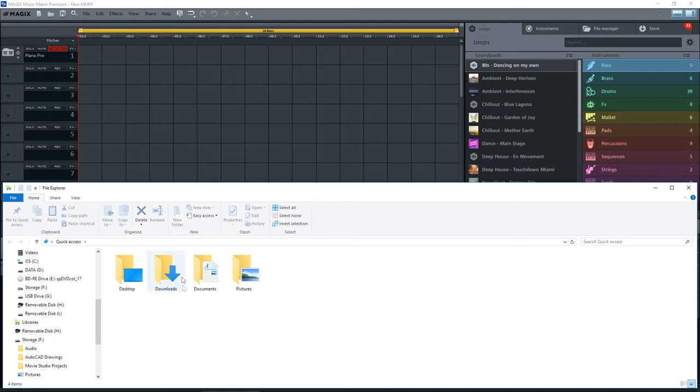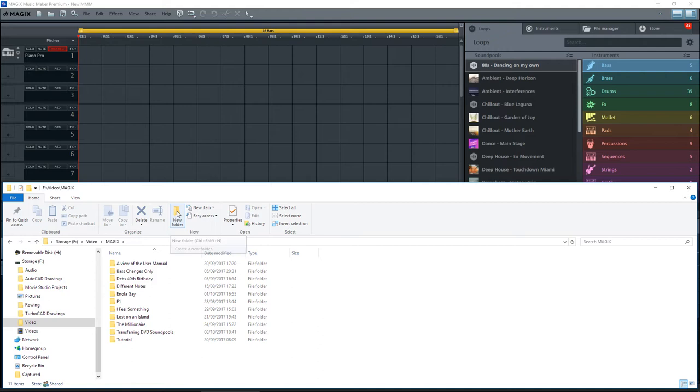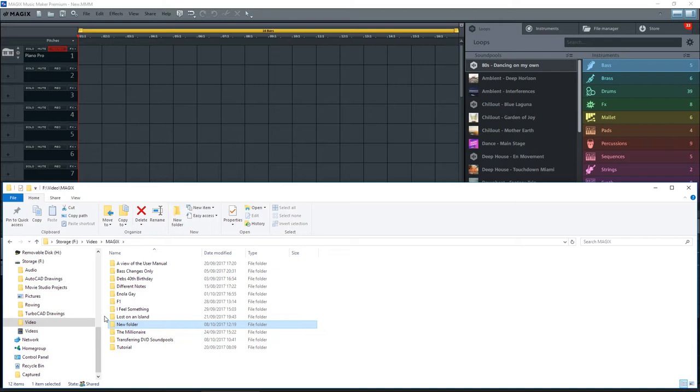If I went to where I normally store my videos, Magix, and you could say make a new folder, give it a name, and copy them to that folder. But let me just delete that. Close this down.